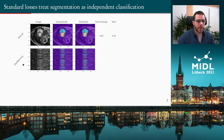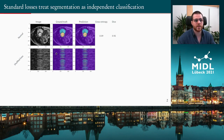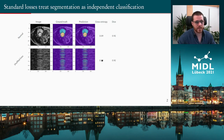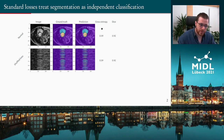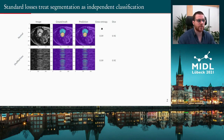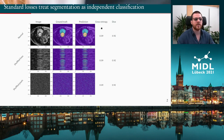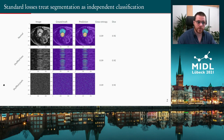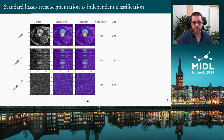Now let's do an experiment and shuffle vertically all the lines, shuffling correspondingly so the lines still match in the ground-truth and the prediction. If we still compute the cross-entropy and dice values, we'll notice that they are still completely the same. The definition of cross-entropy and dice do not take into account the position of the pixels, the shape of the object, or anything like that. And if we shuffle all the pixels in the image, the cross-entropy and dice values are still the same.